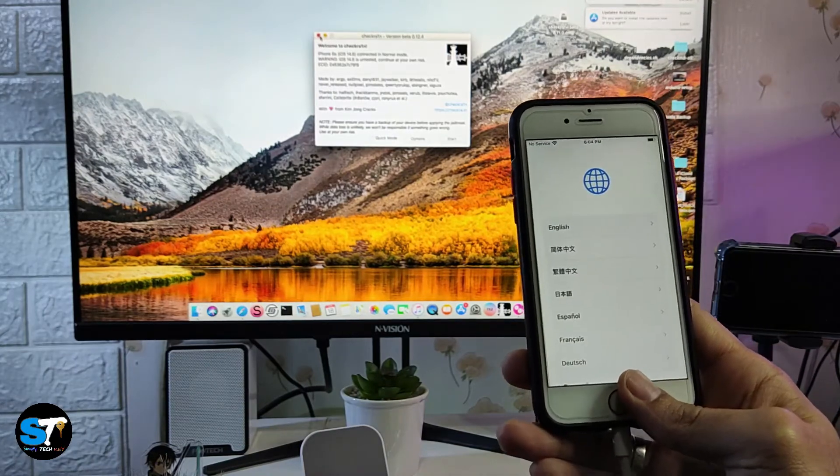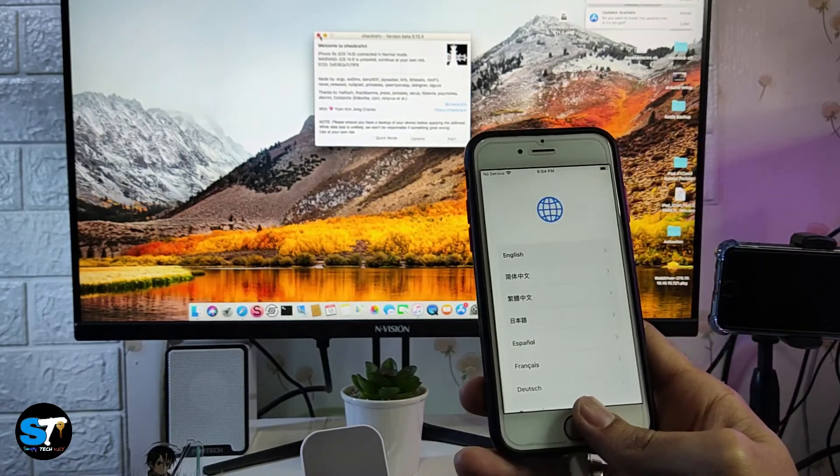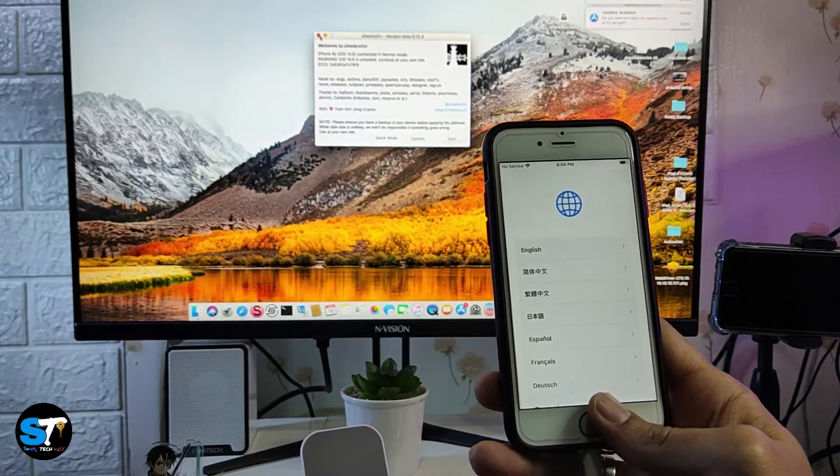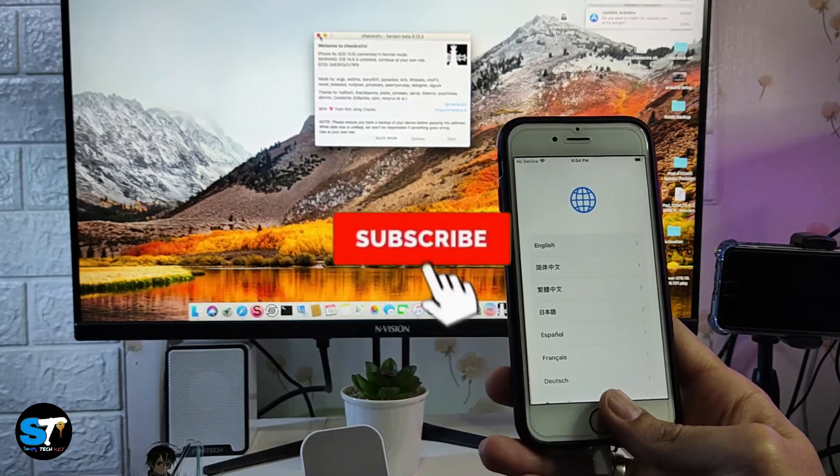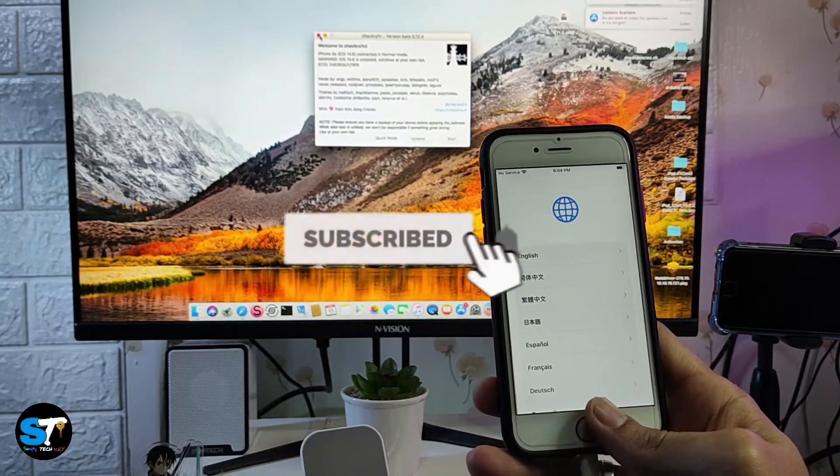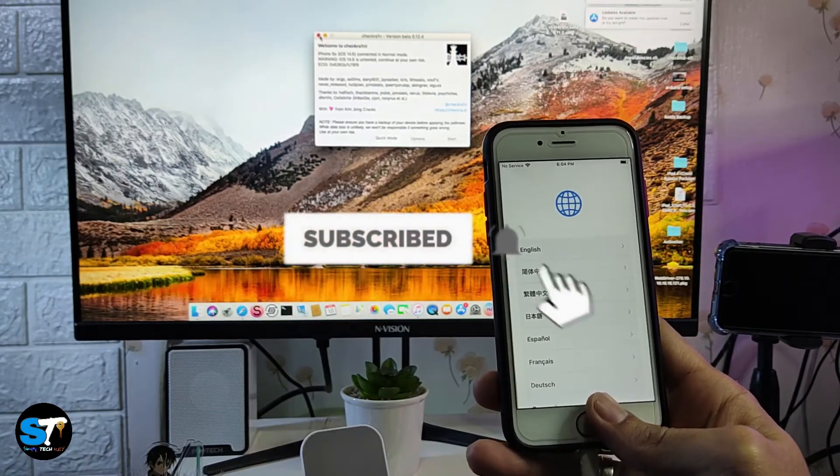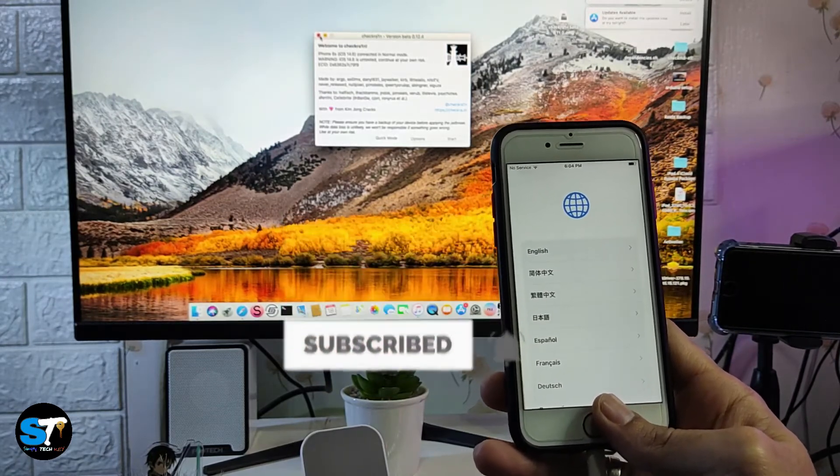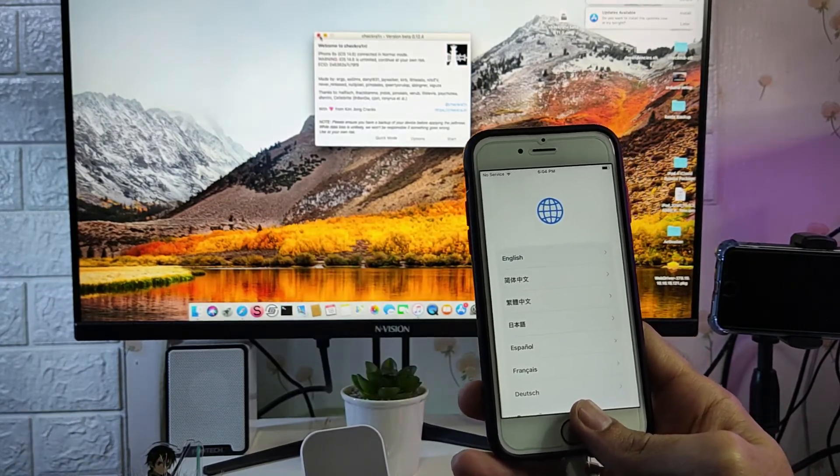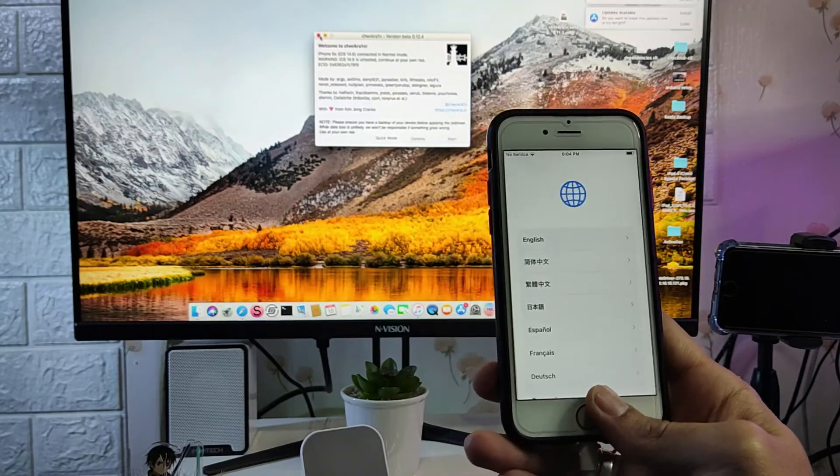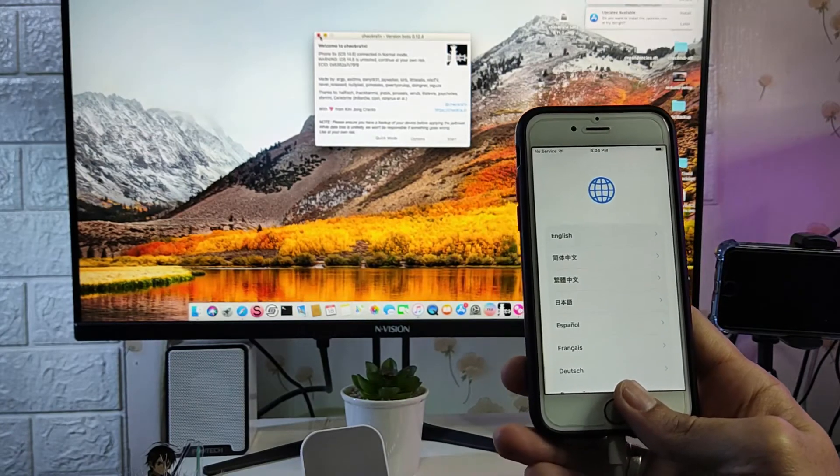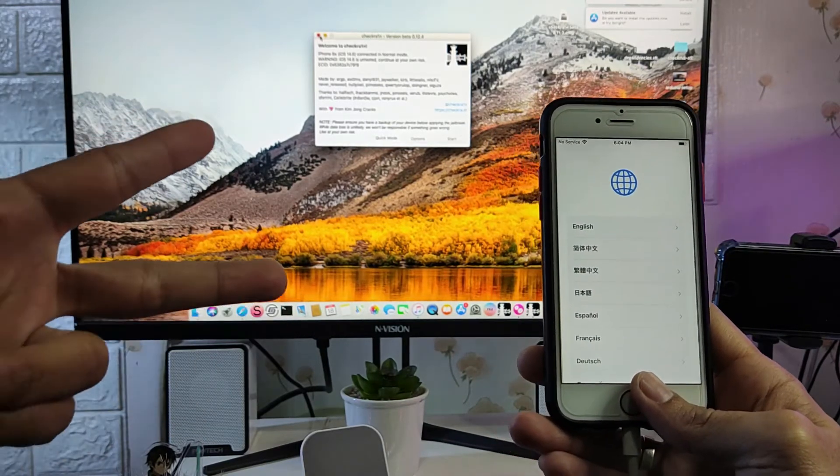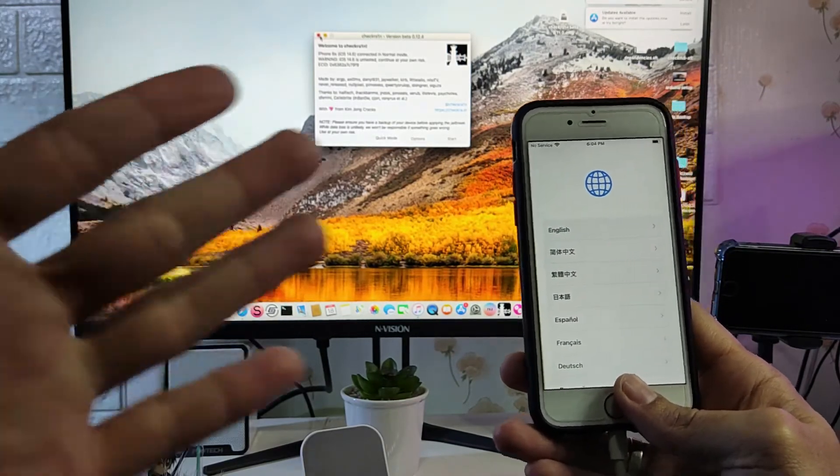That's it for our video guys, thanks for watching. I hope you like it and if you like it, please don't forget to like and subscribe and hit the notification bell so that you will be updated for my future uploads. That's it guys, peace out, God bless.